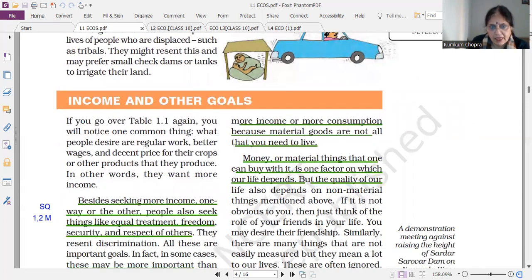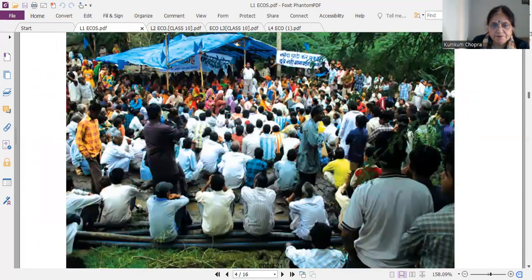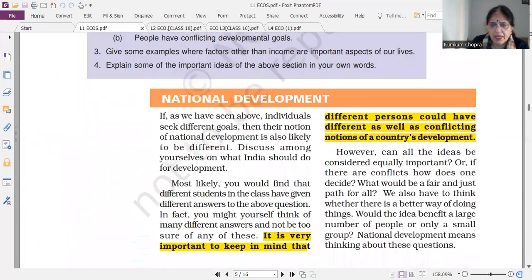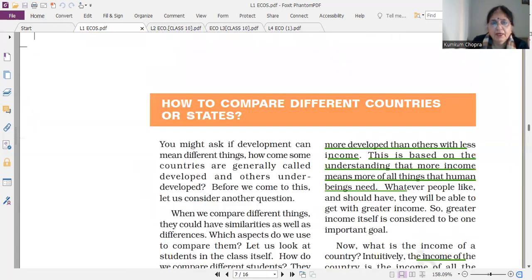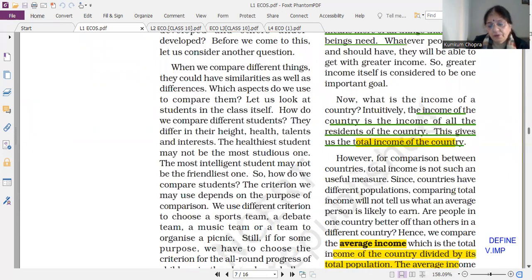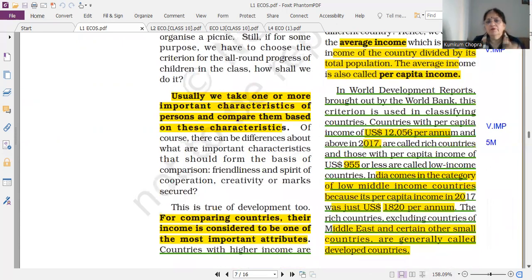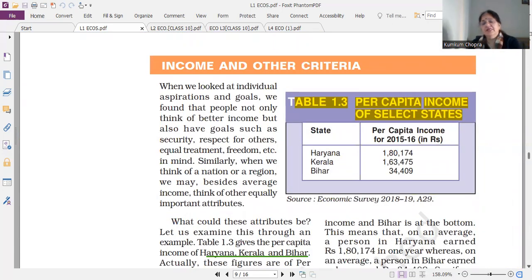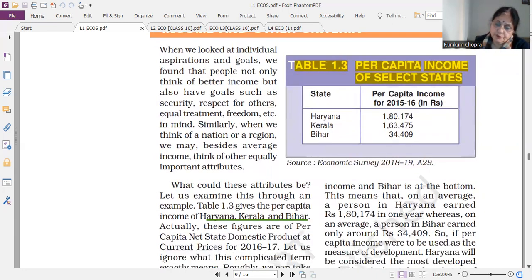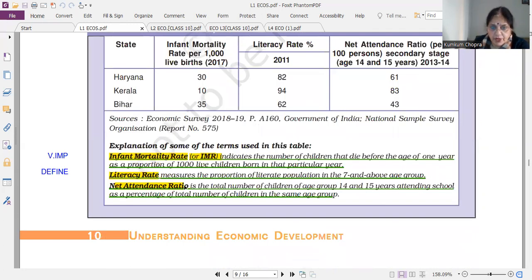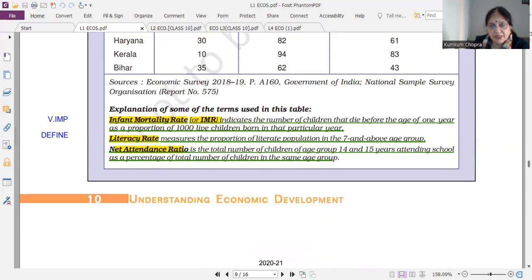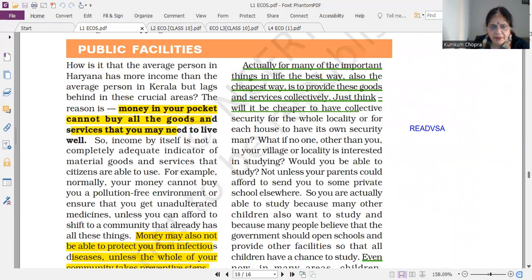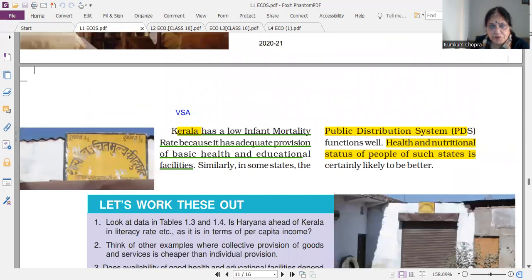Next important topic: income or money — most important short question. Then per capita income: what is per capita income, define it, and how world development divides countries — worth three or five marks. When you have the highlighted portion, the next question is application-based, three marks. Learn from the table; questions will be based on it. Infant mortality rate, literacy rate, net attendance ratio — you can ask questions separately in one mark or short questions.